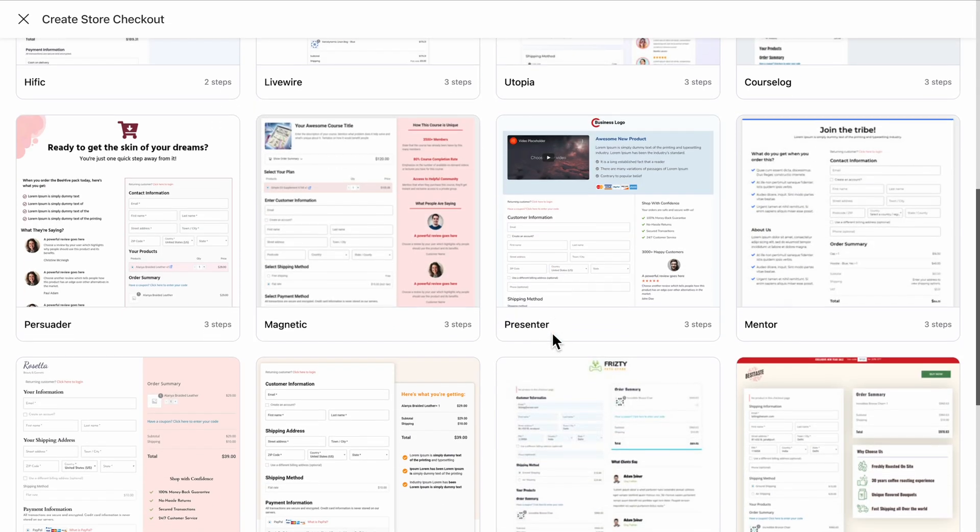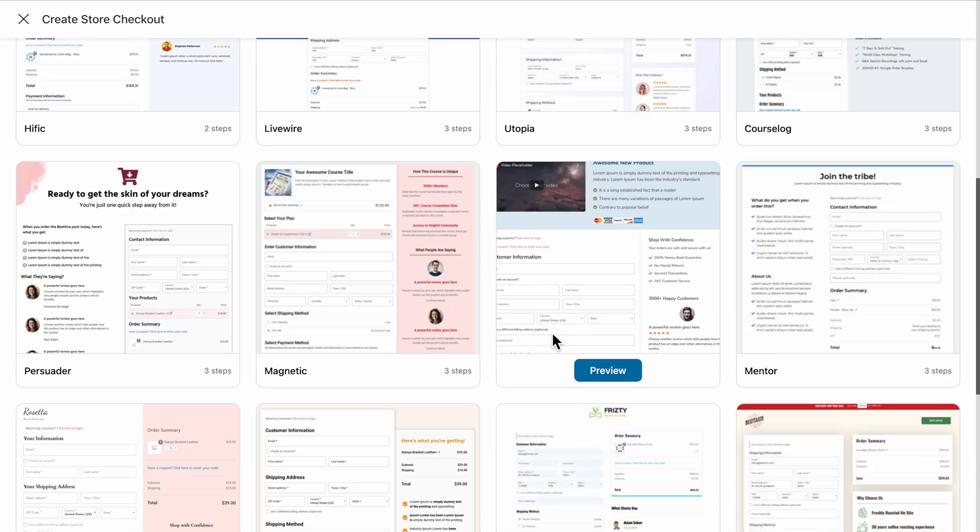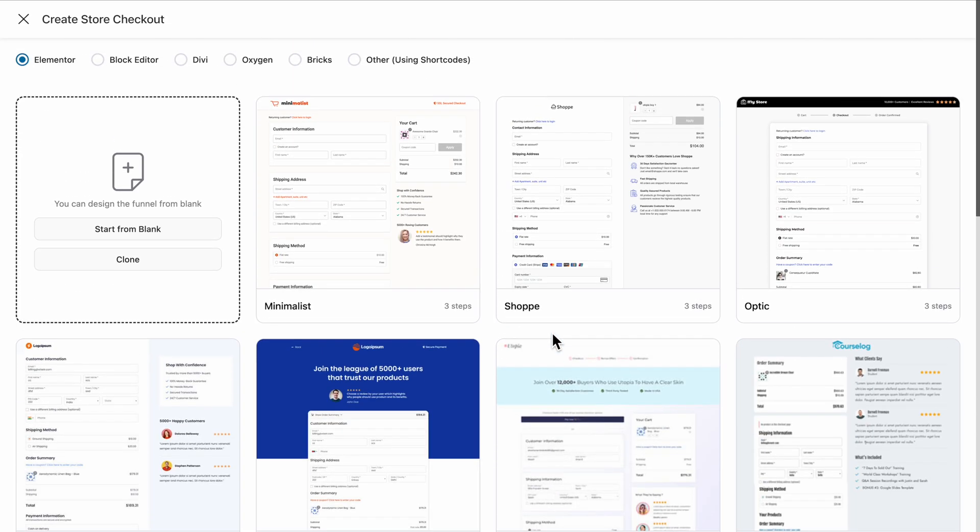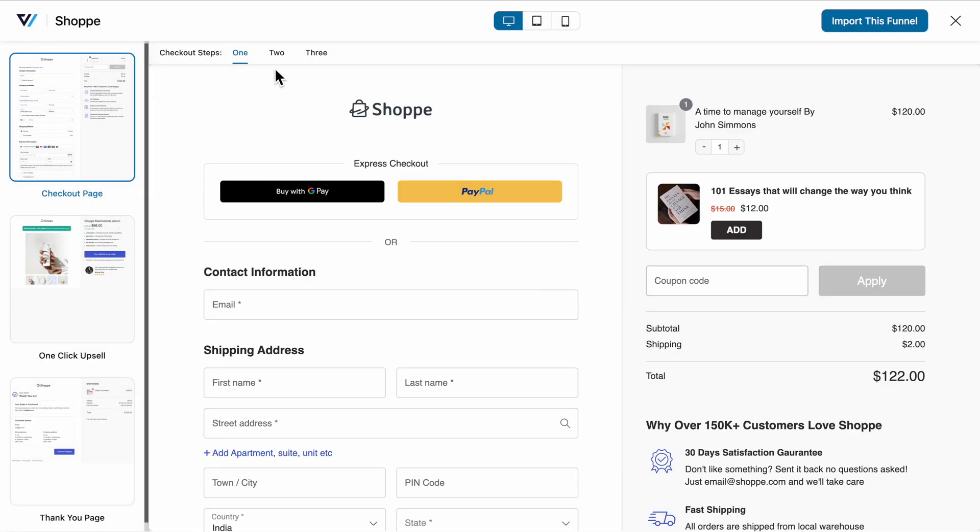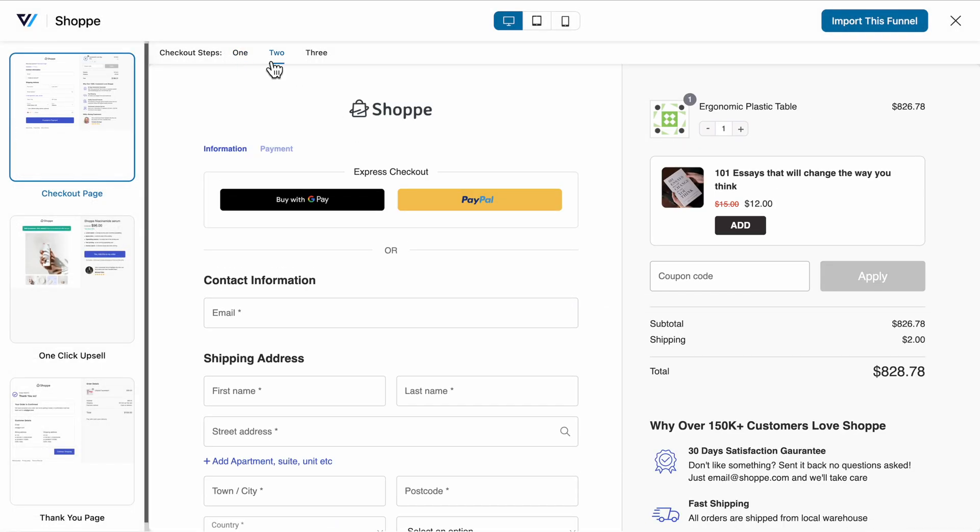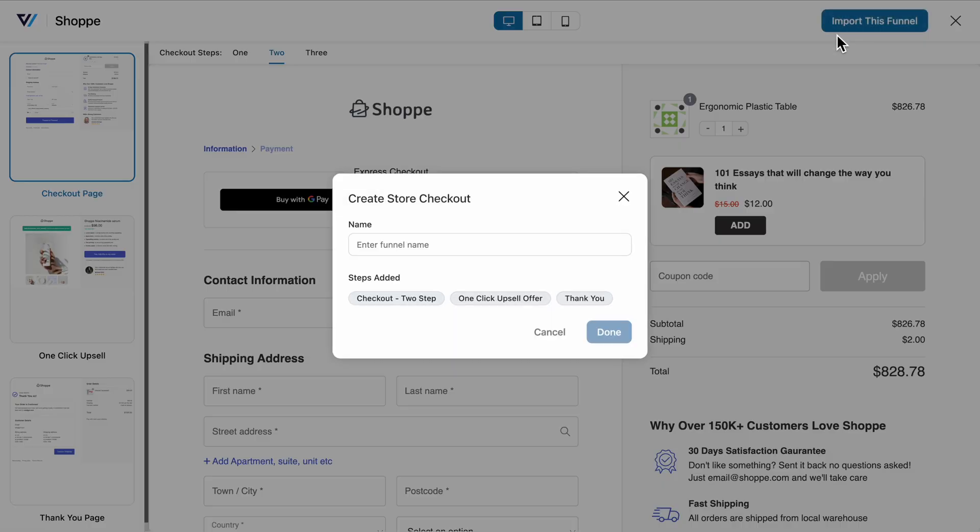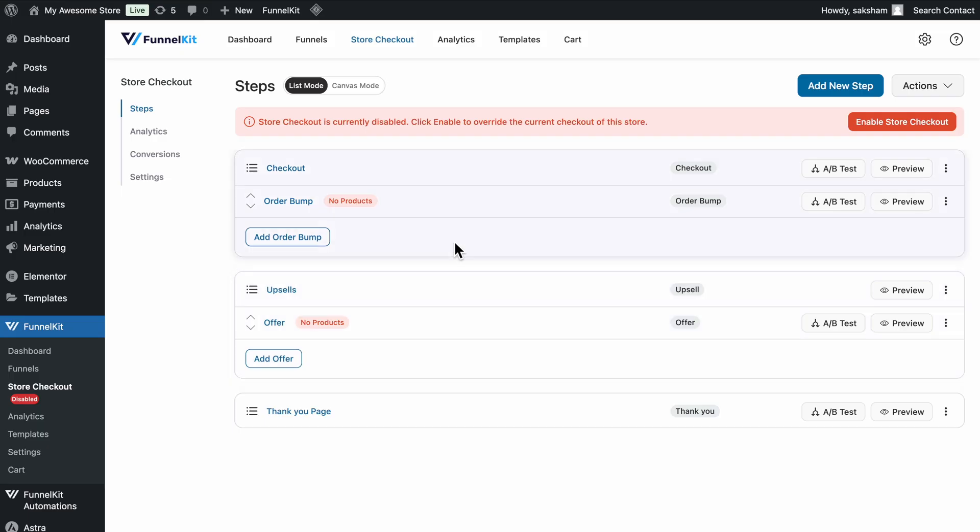FunnelKit provides a range of pre-designed templates. We'll use the Shoppa template for this demonstration. Once you've selected your template, choose whether you want a one-page or multi-step checkout layout. Import the template, and you're all set to go.